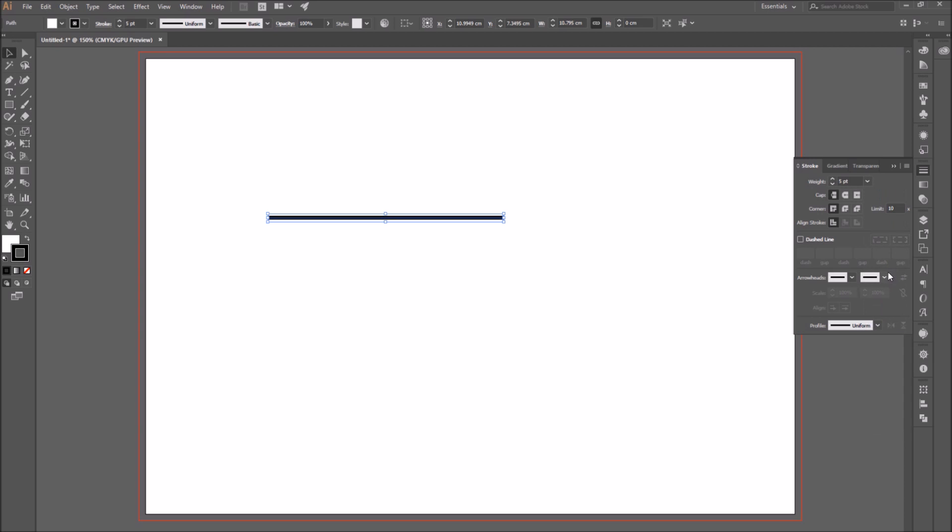The first thing you find in the stroke panel is the weight. I am going to change mine to 5 pixels.